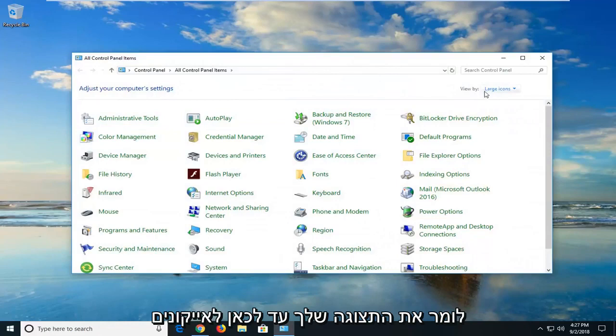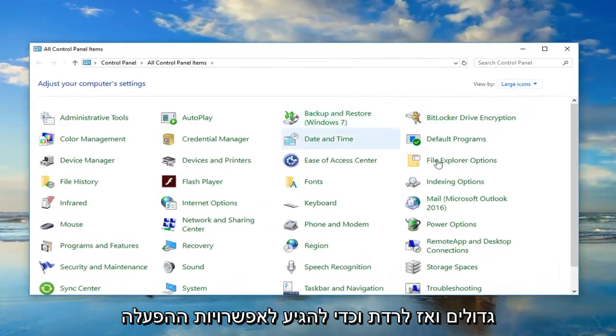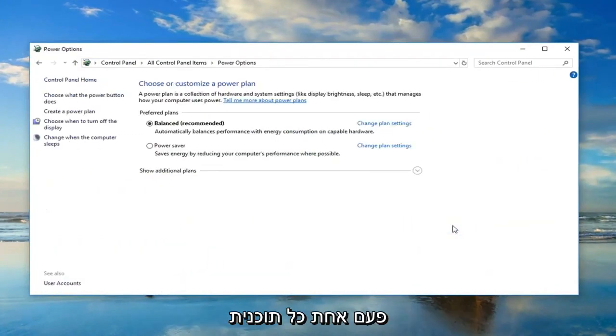Now you want to set your View By up here to large icons and then go down until you get to Power Options. Left click on Power Options one time.